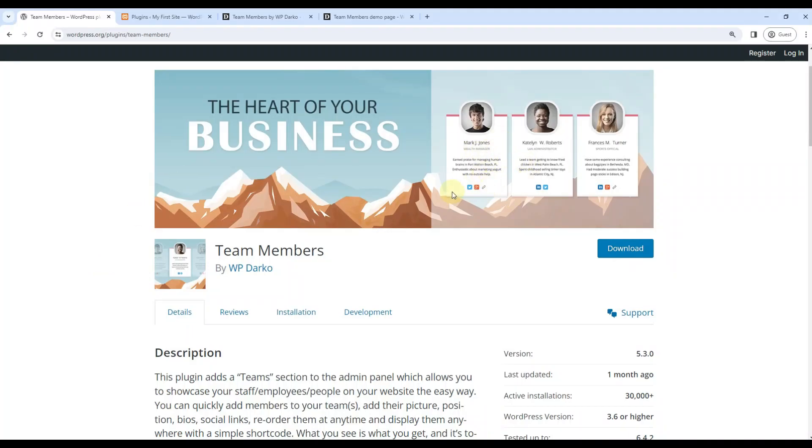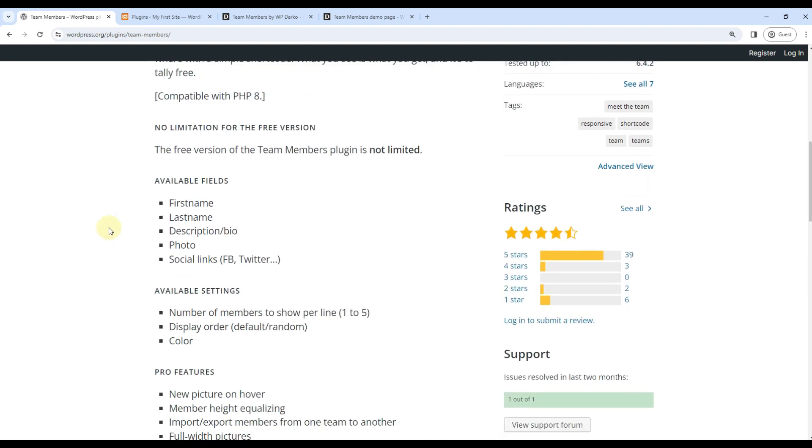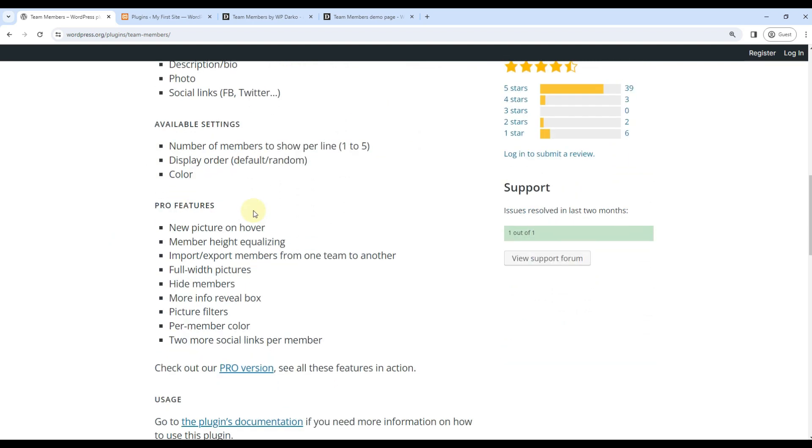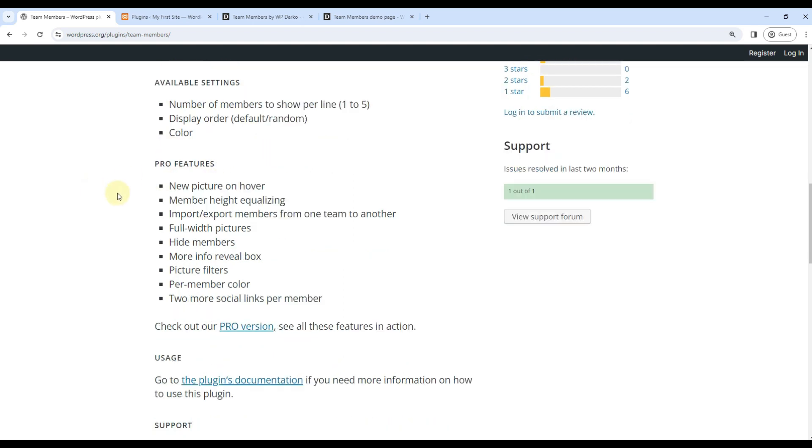This plugin comes with first name, last name, description, photo, and social links. You can also change the number of members to show per line, display order, and color. In pro features, a new picture can be shown on hover and a lot of other features we will talk about as well.